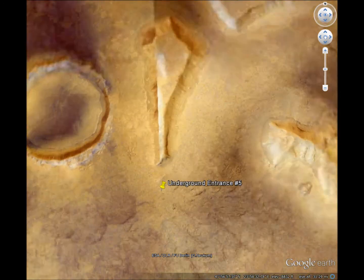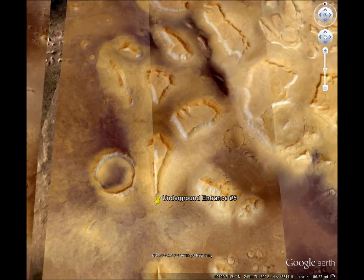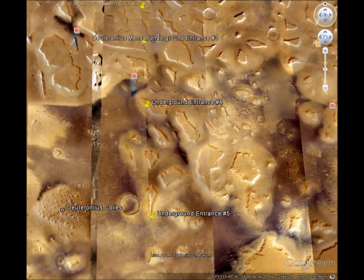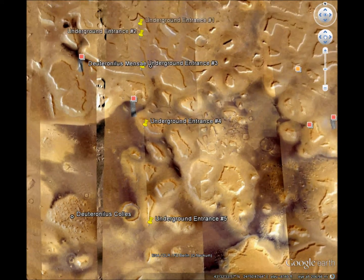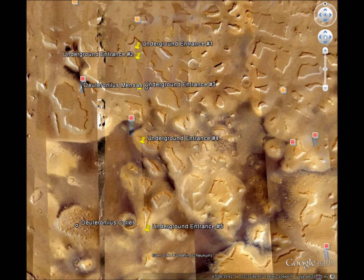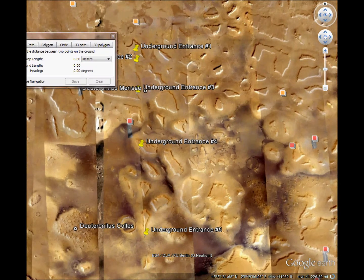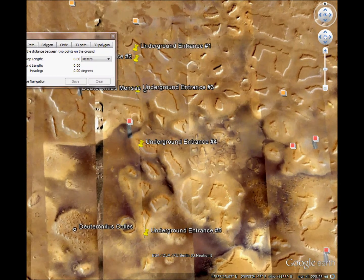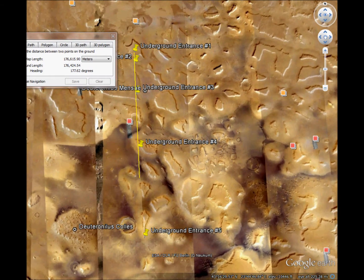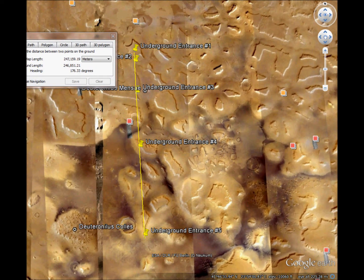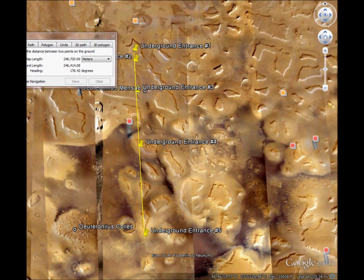Now, the reason why I left these yellow thumbtacks visible is to show you something in the overview. These five underground entrances form a straight line.